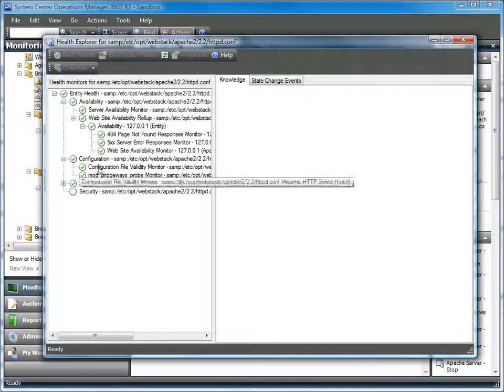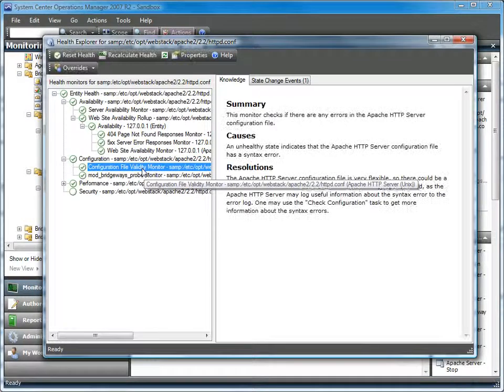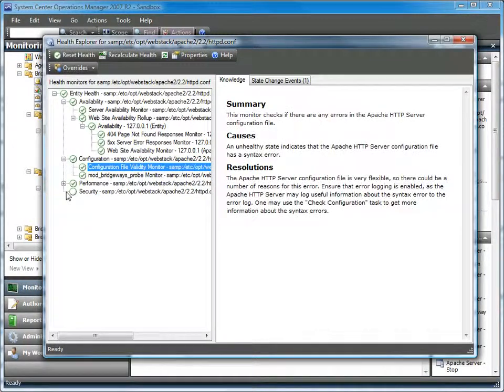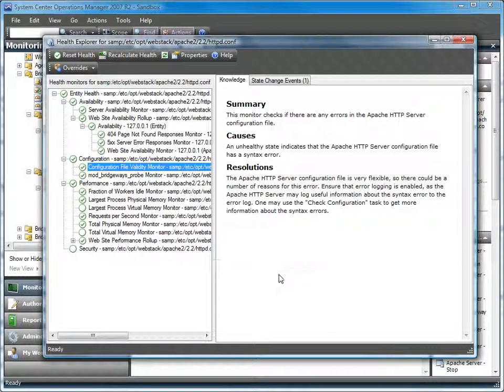From the configuration perspective, we're able to see whether or not the config file is valid, as well as whether or not the Bridgeways probe has been installed. If the probe is not in place, we won't be getting any performance metrics.